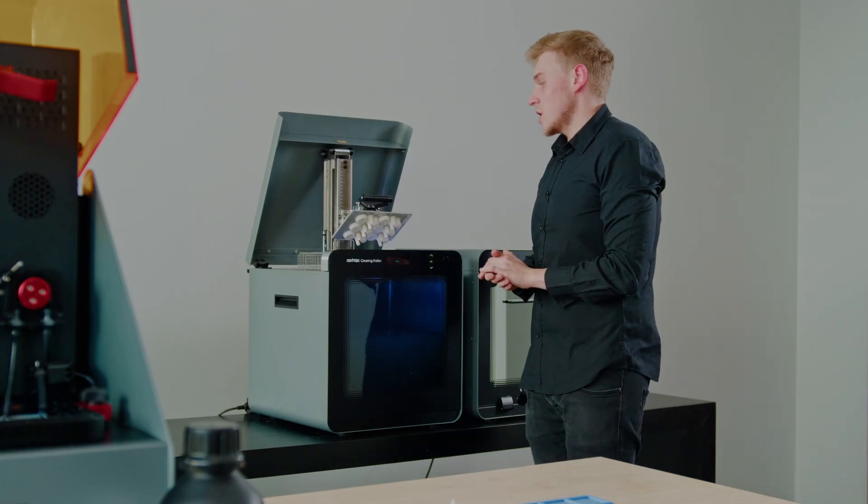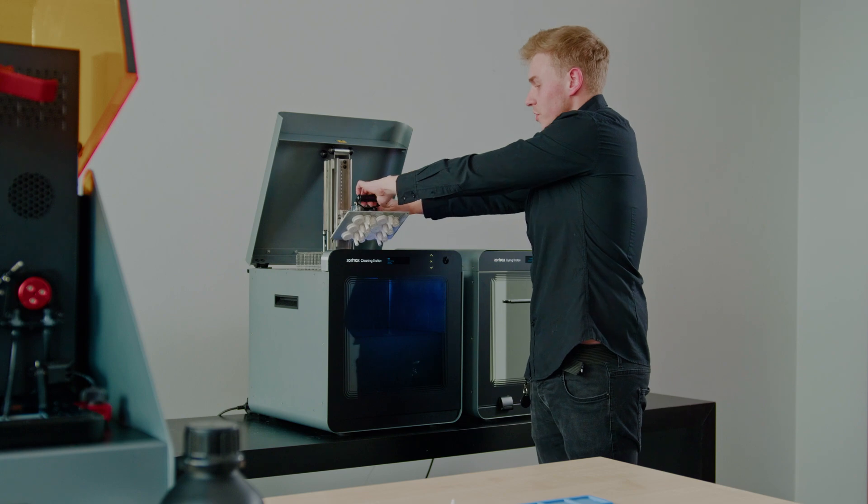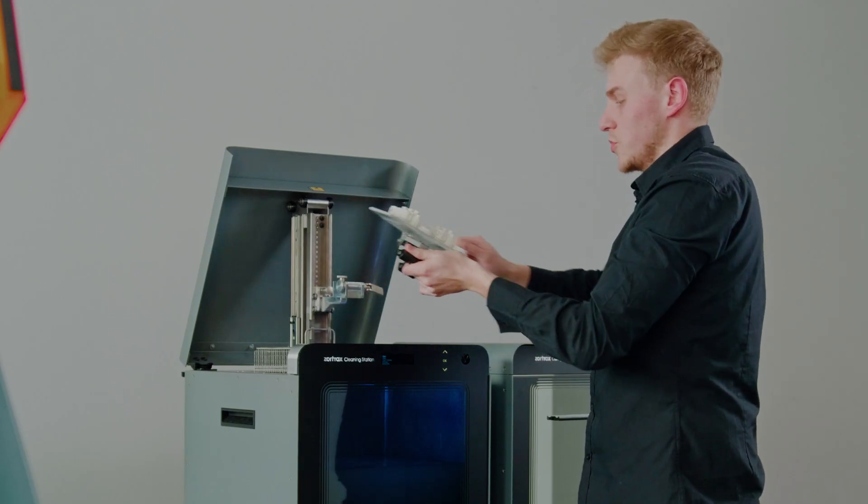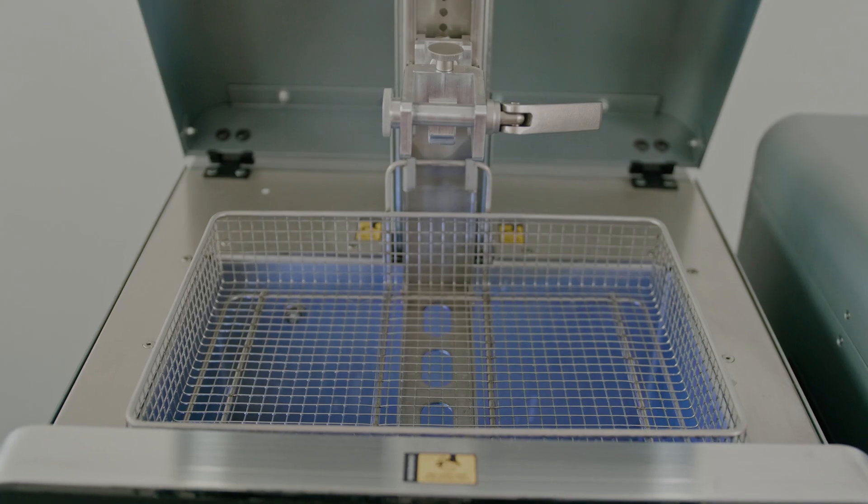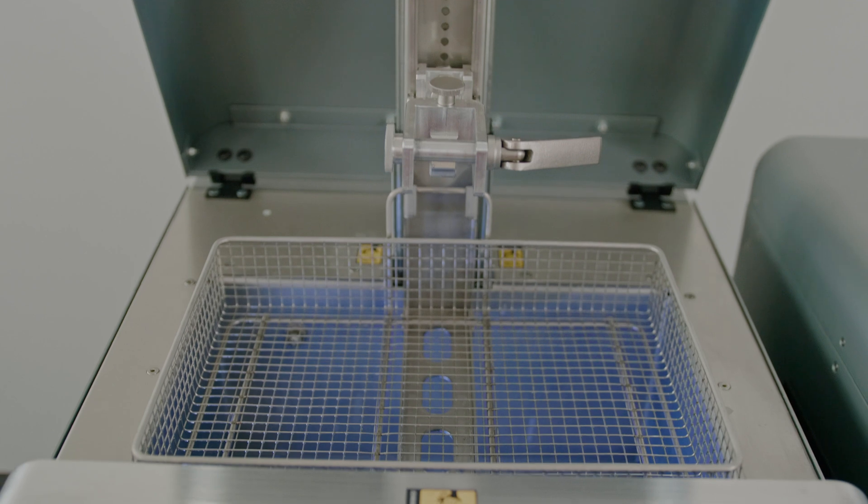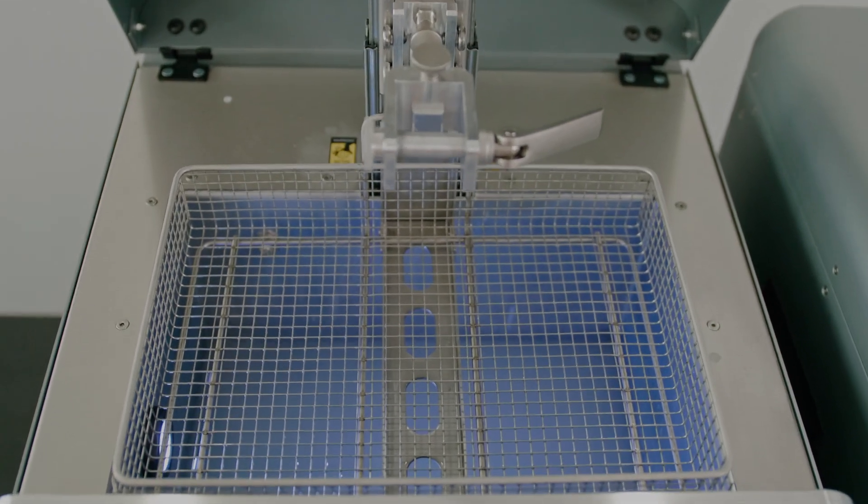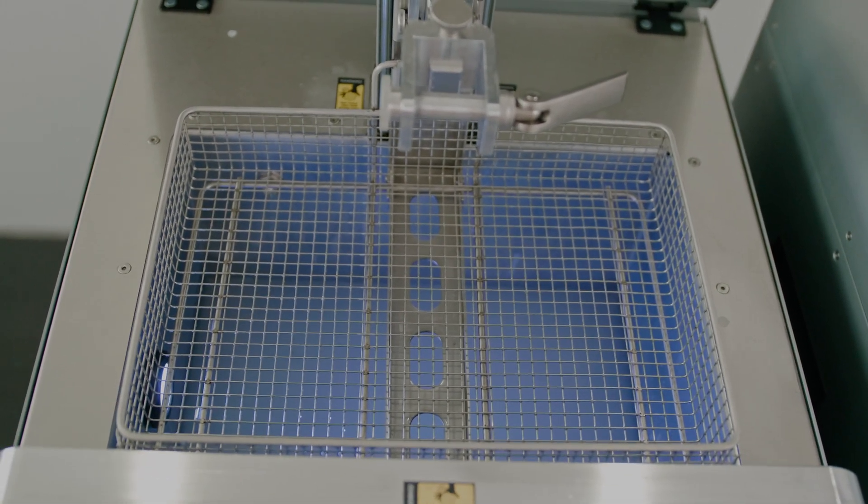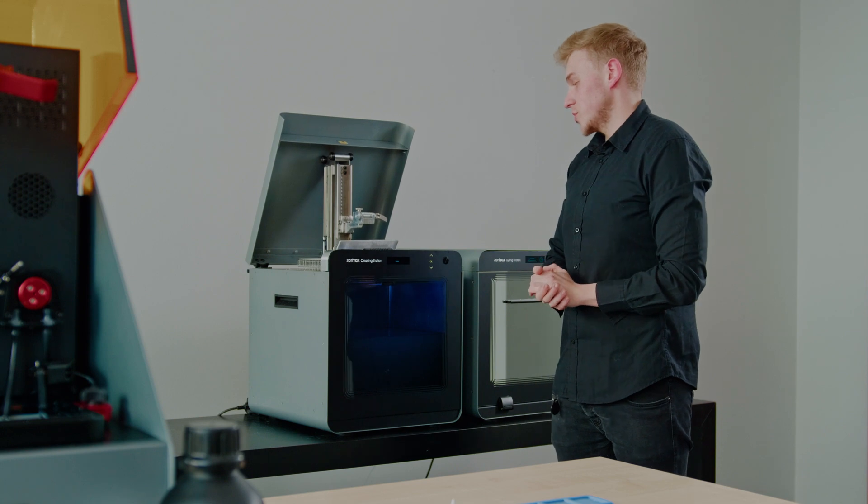You can use the mounting for larger prints, but you can also put it directly into the bracket if you get multiple prints. Then you click close and the process begins.